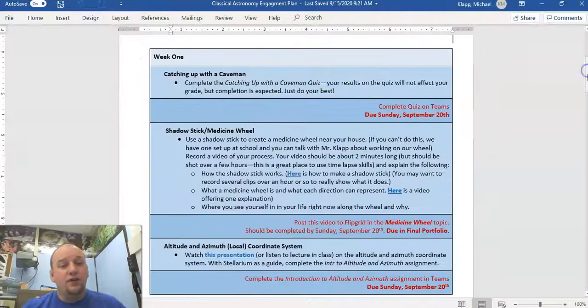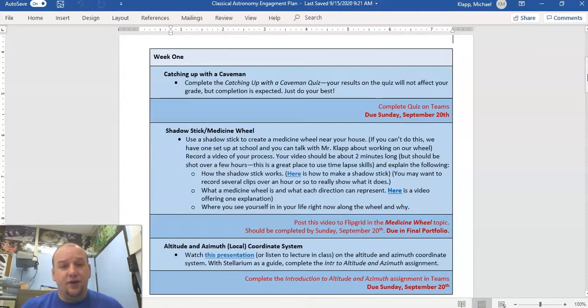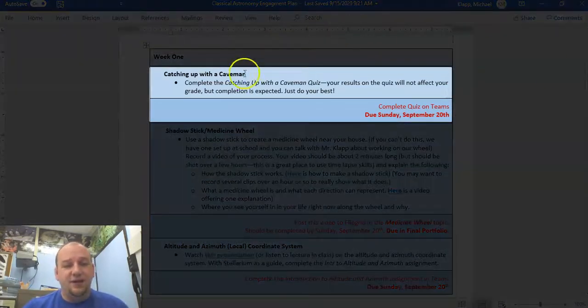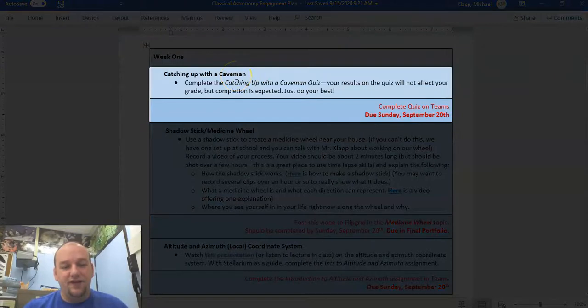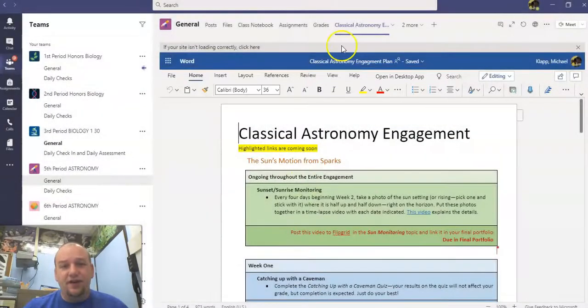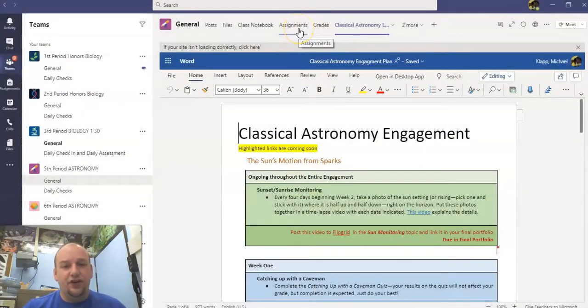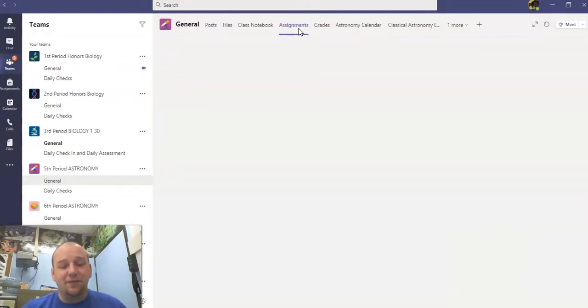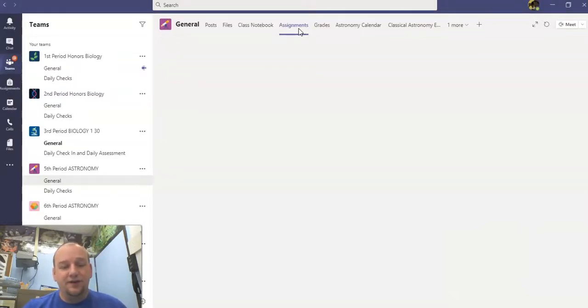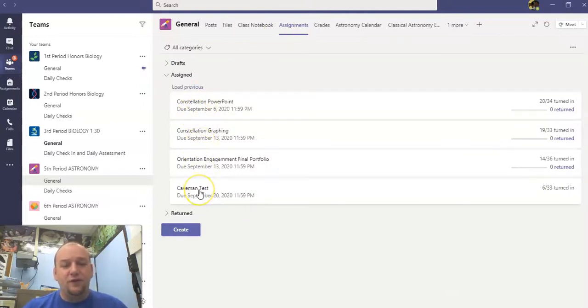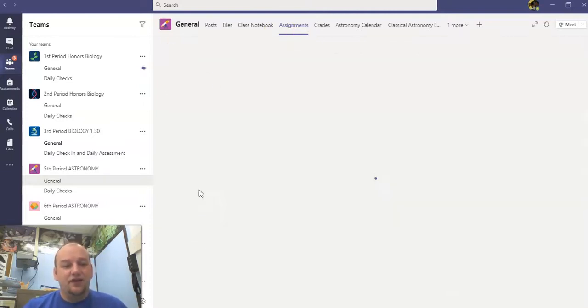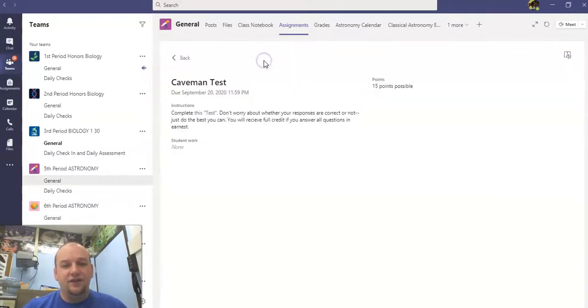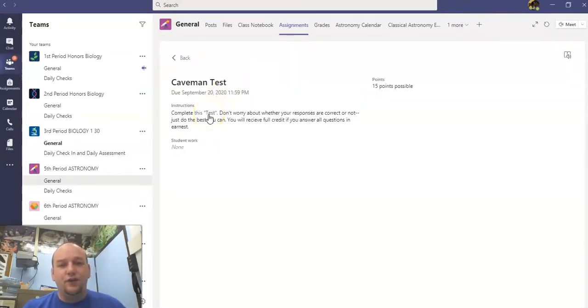What we're really going to focus on today and tomorrow is this week one work, and the beginning of that is this Catching Up with a Caveman assignment. The Catching Up with a Caveman assignment is, again, if you go to the General tab, linked from Assignments from the top of your General tab in your class period. Here you'll see some of our old assignments, but the most recent one is Catching Up with a Caveman. If you click on that, it'll take you to this view here.